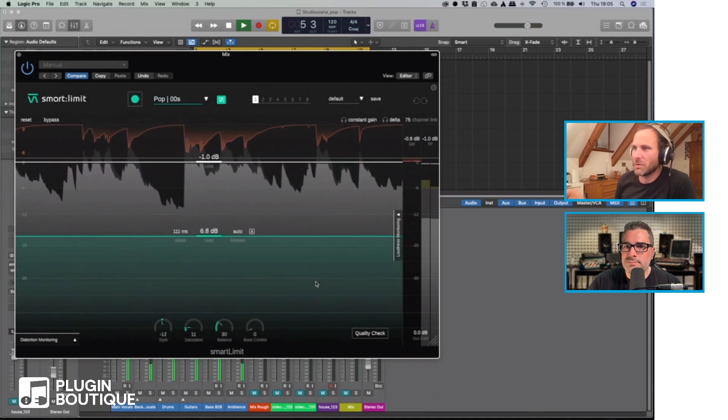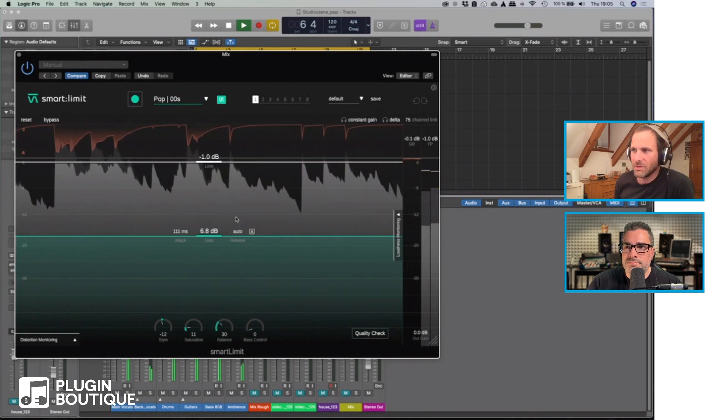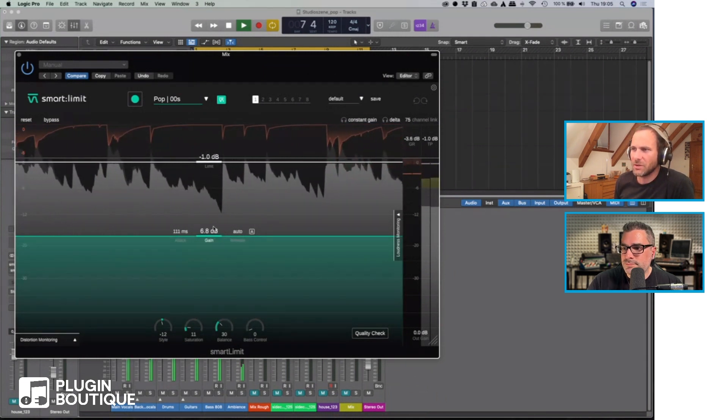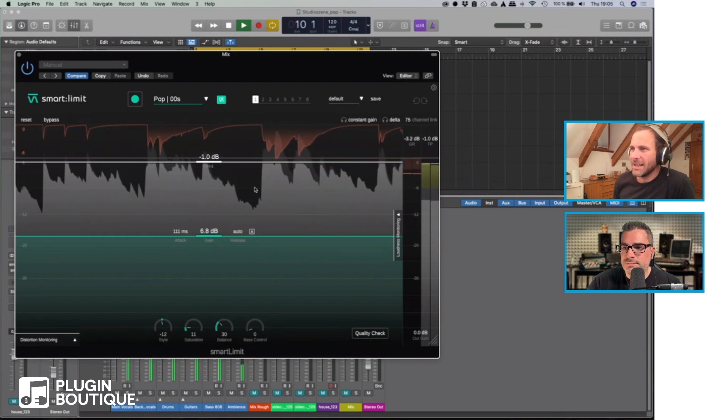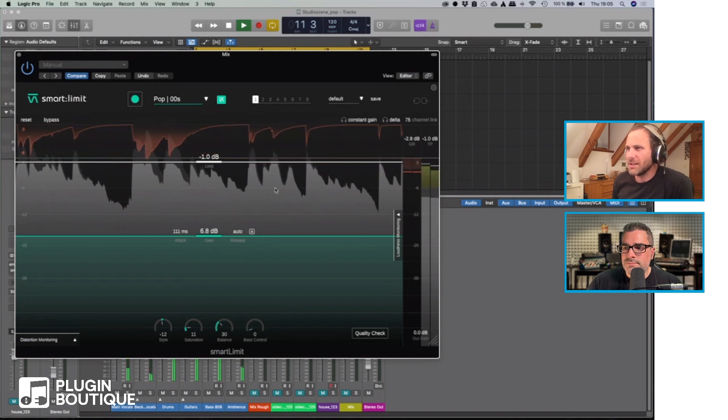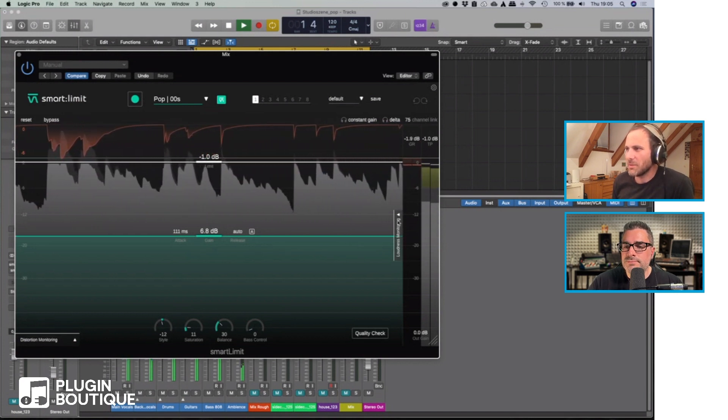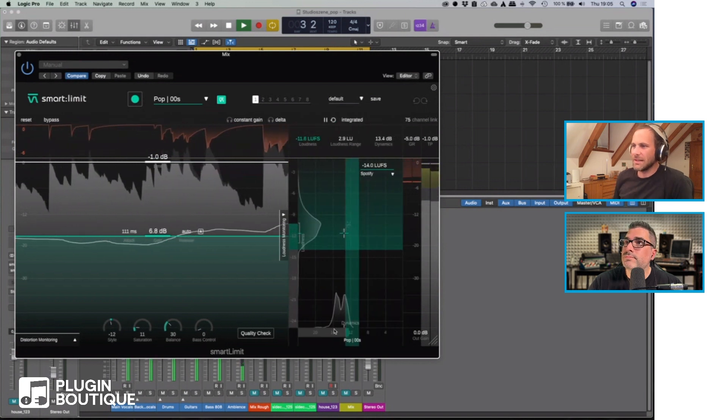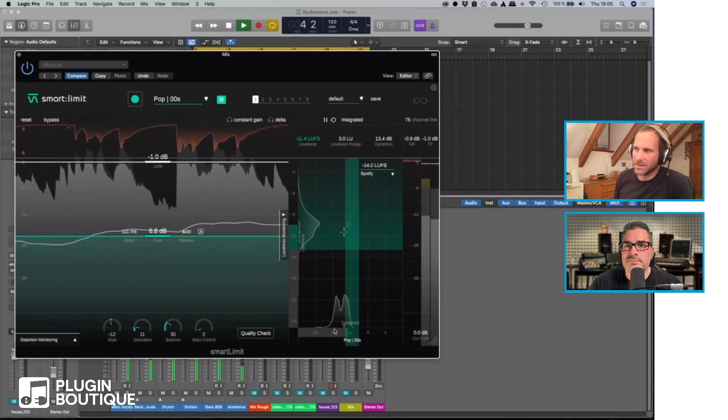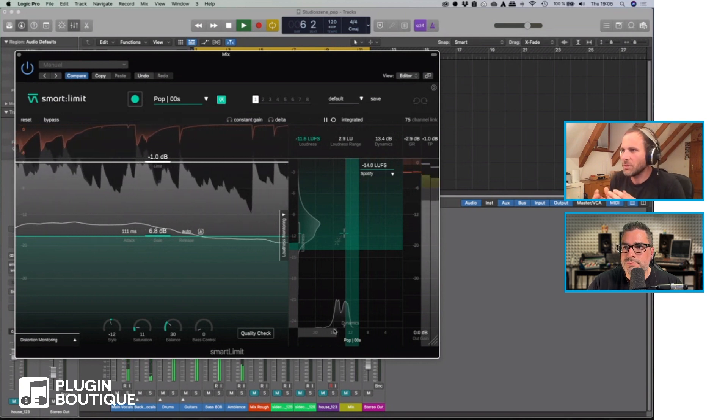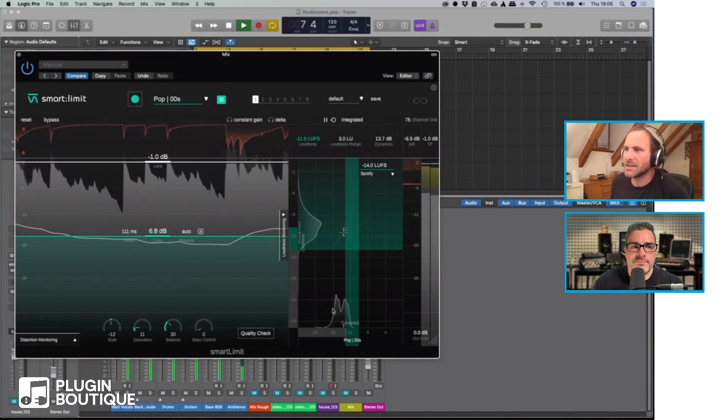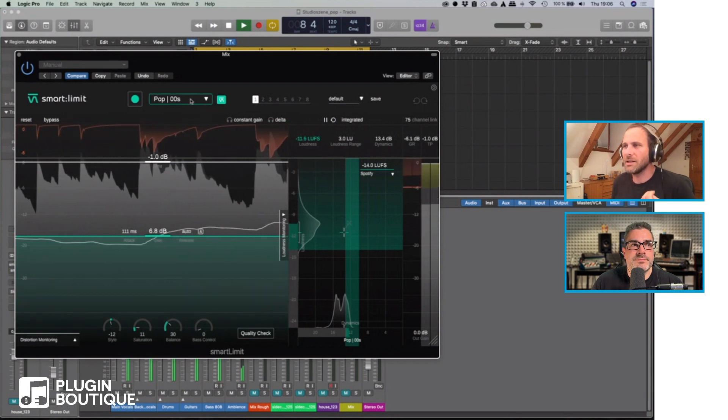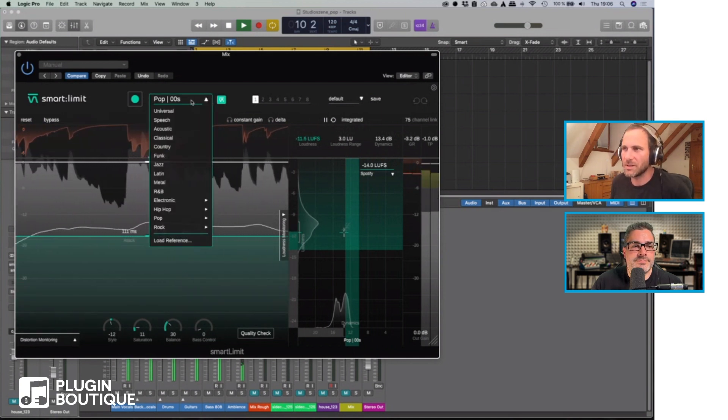Then it automatically suggests the main limiting parameters. In this case it's limit and attack and release for the limiter and the gain. One thing that's really nice with the limiter in terms of visualization is the loudness and dynamics monitoring.